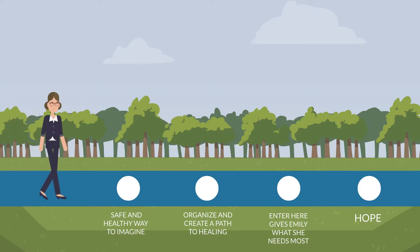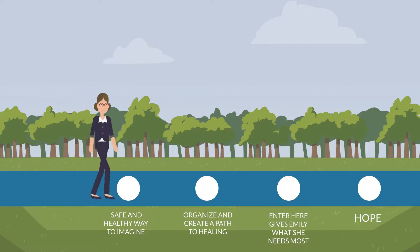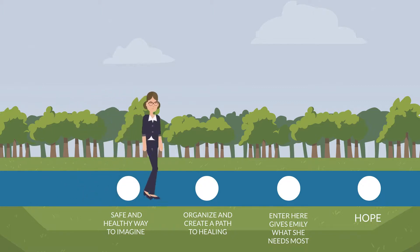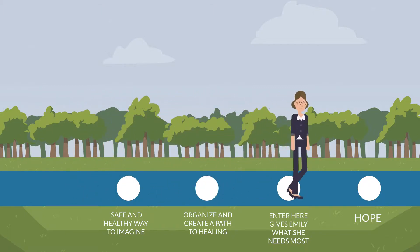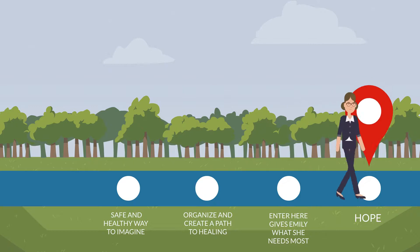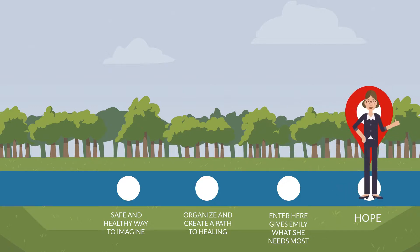By providing a safe and healthy way to imagine, organize, and create a path to healing, Enter Here gives Emily what she needs most: hope.